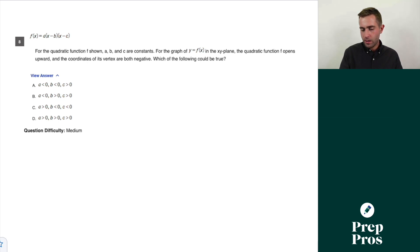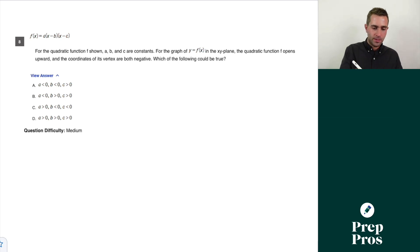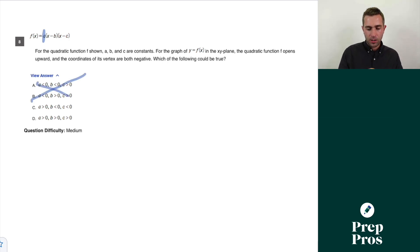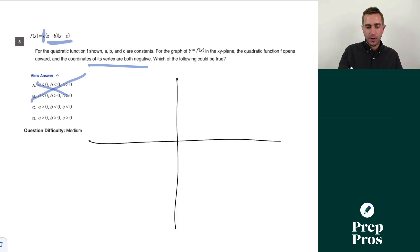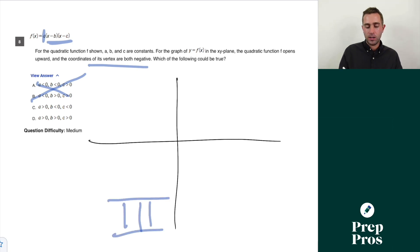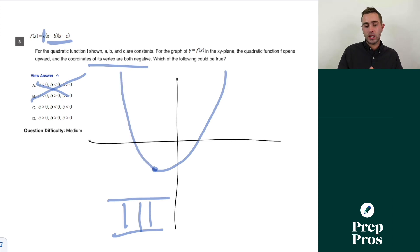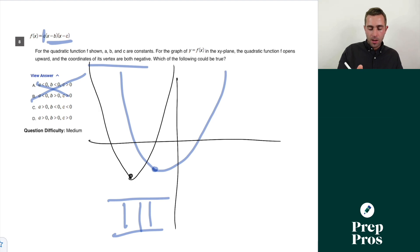Question eight: for the quadratic function f shown, a, b, and c are constants. The graph of y = f(x) opens upward, which means a must be greater than zero — so we can eliminate A and B. The coordinates of the vertex are both negative, placing it in the third quadrant. This is in factored form, which shows us the x-intercepts.